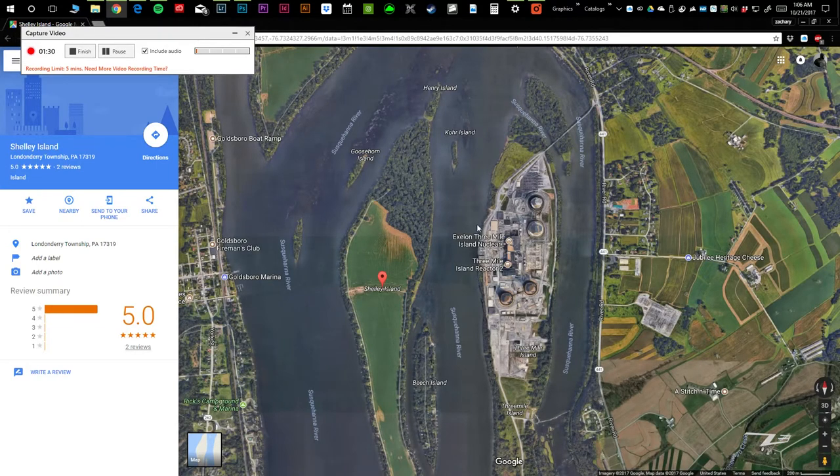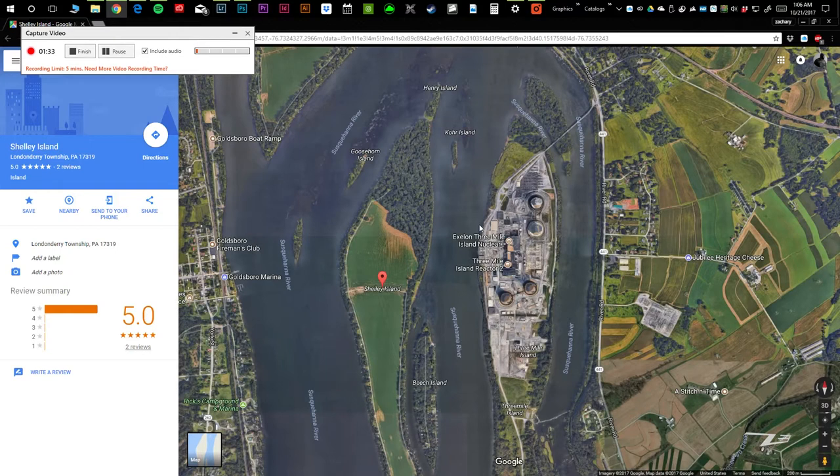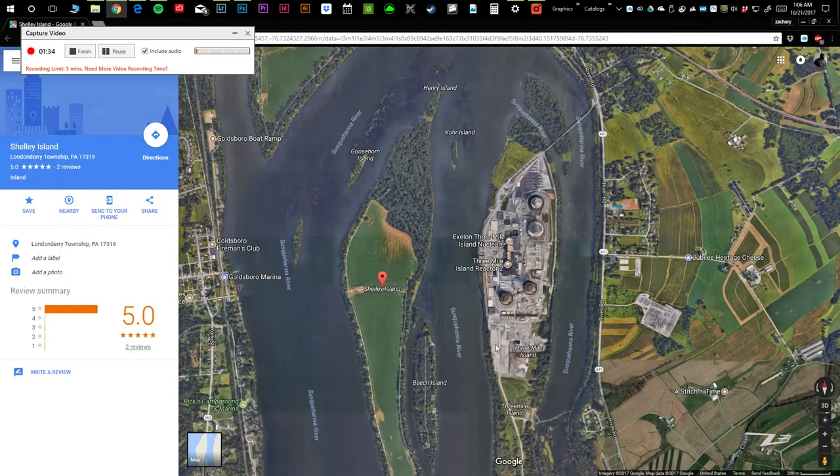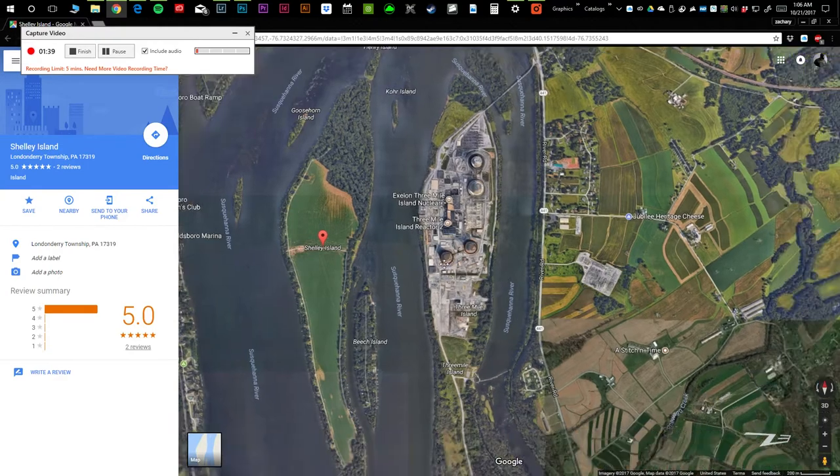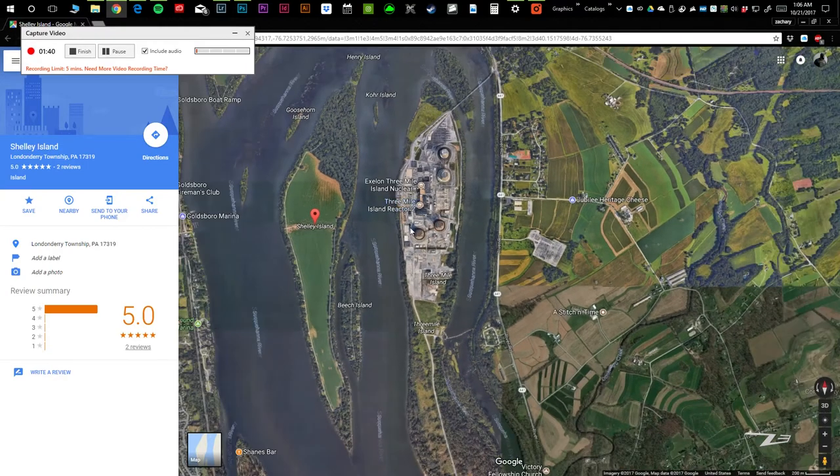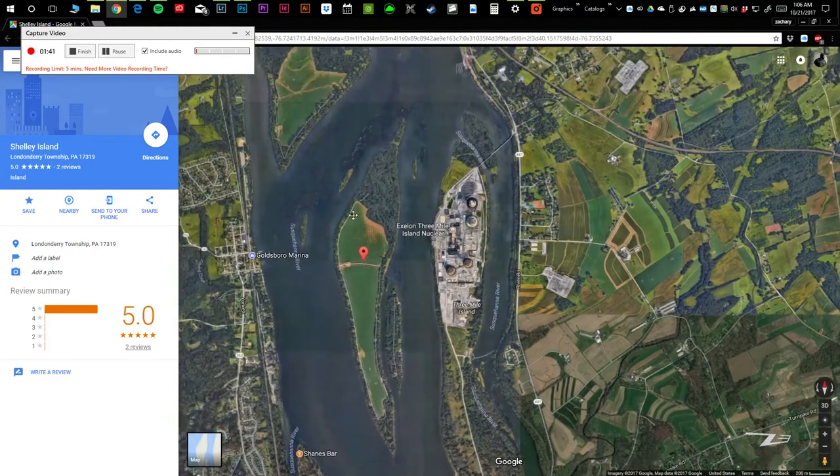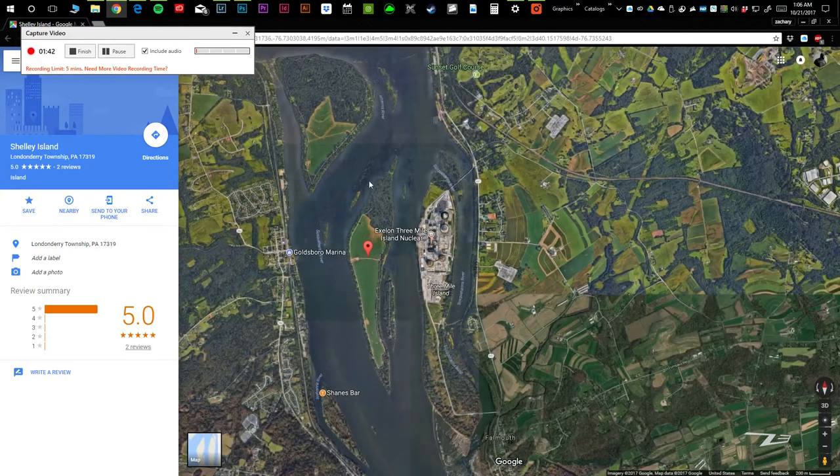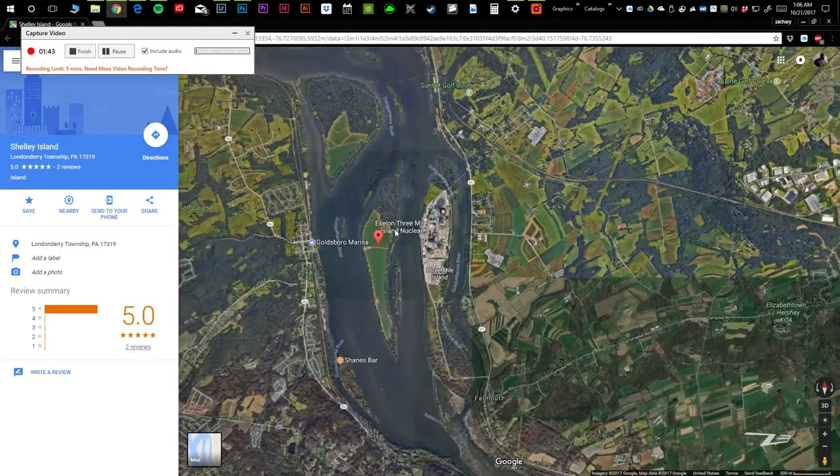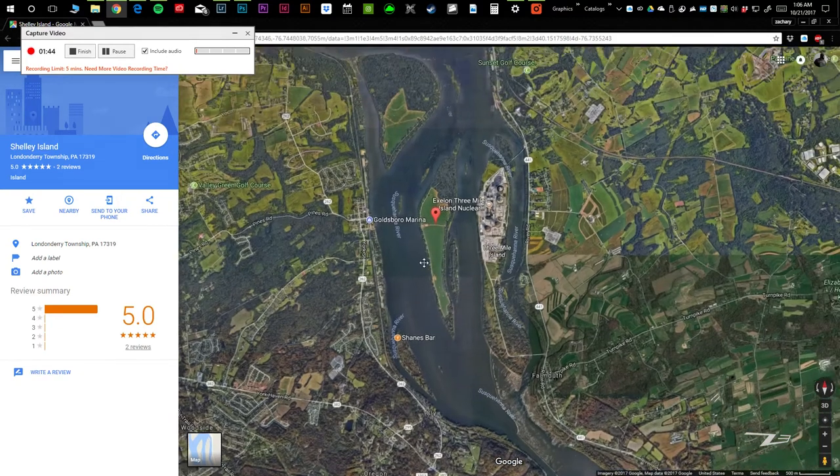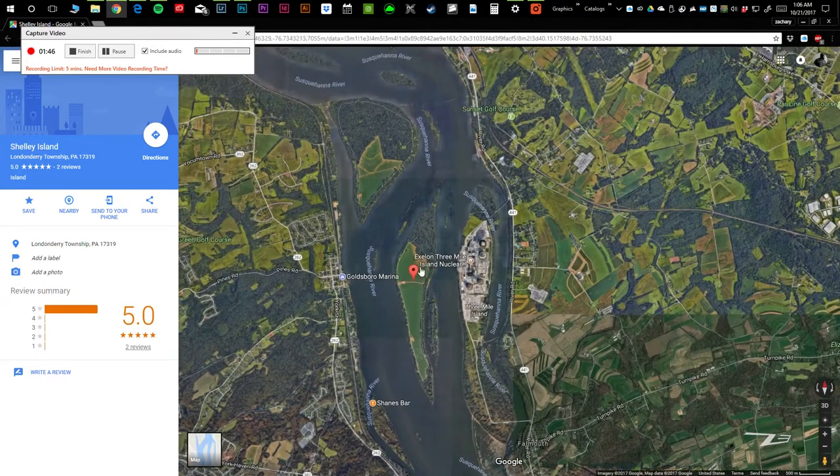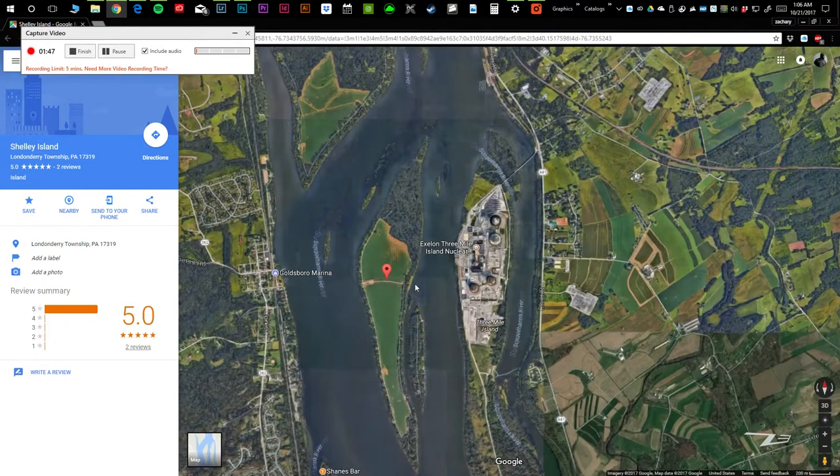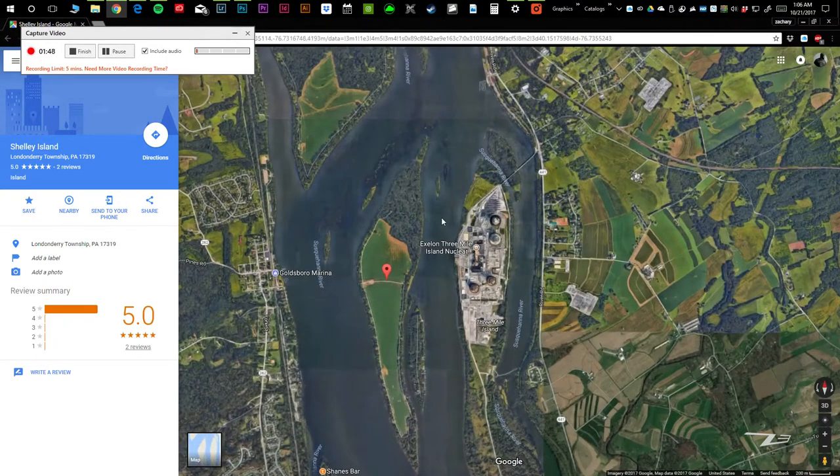Pretty scenic, obviously. You got the beautiful radioactive shit show that is Three Mile Island, which is awesome because why not? You got some cheap real estate, I guess. When it floods too, it's even worse.